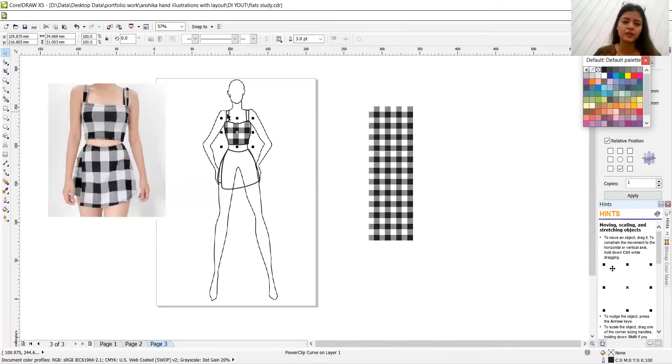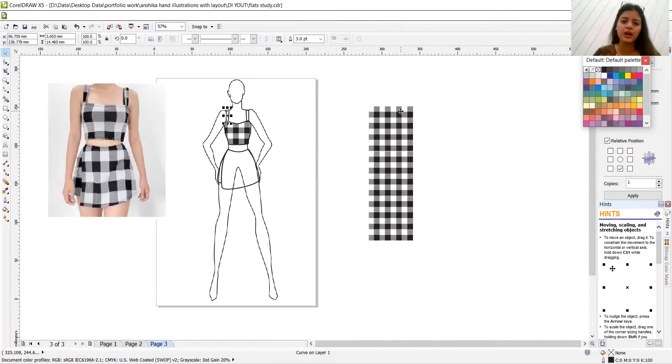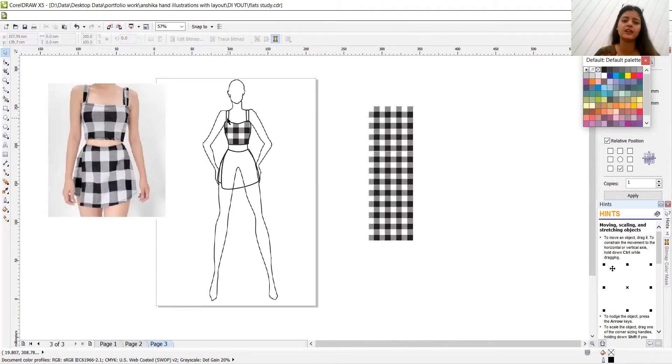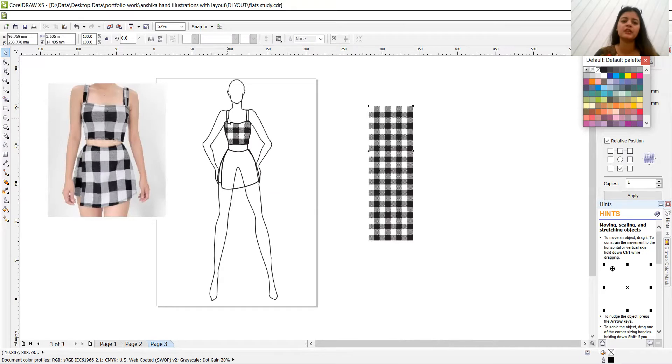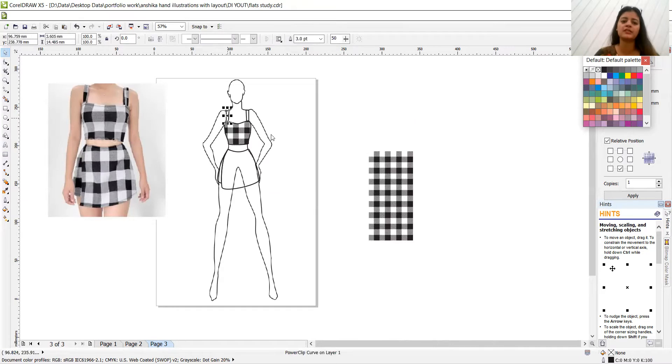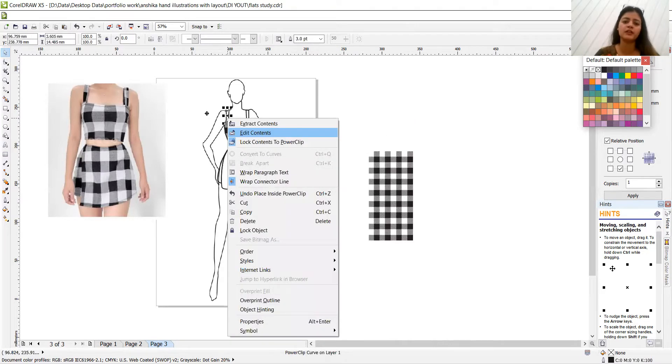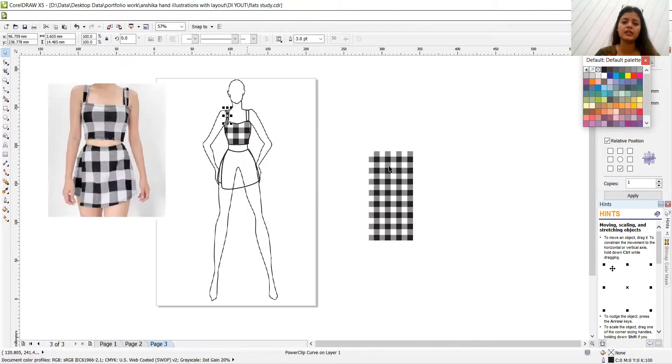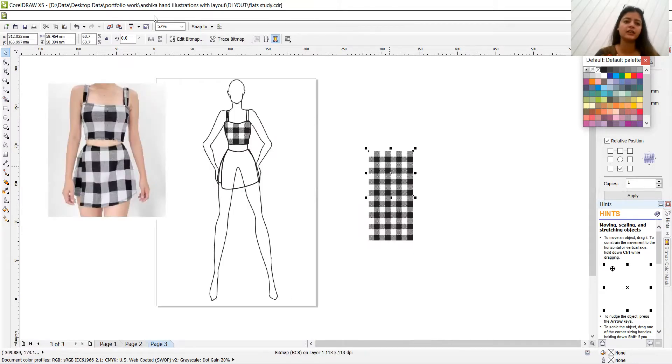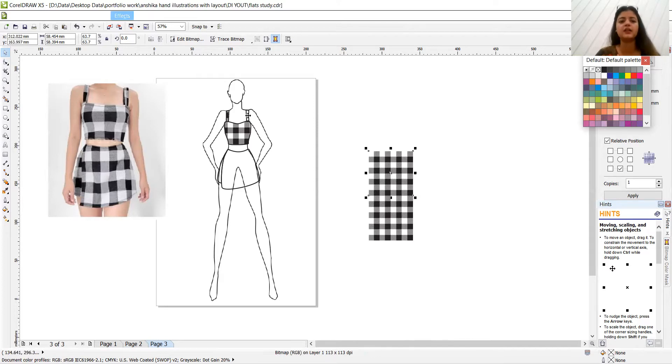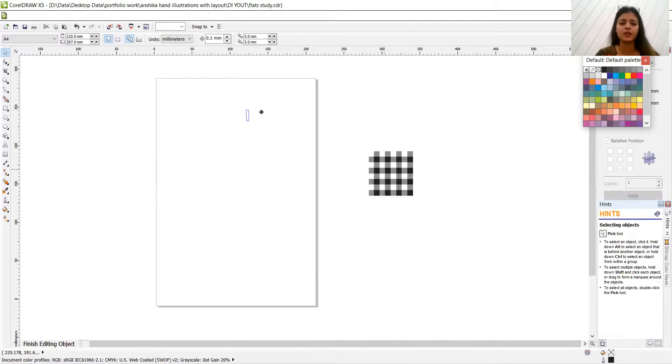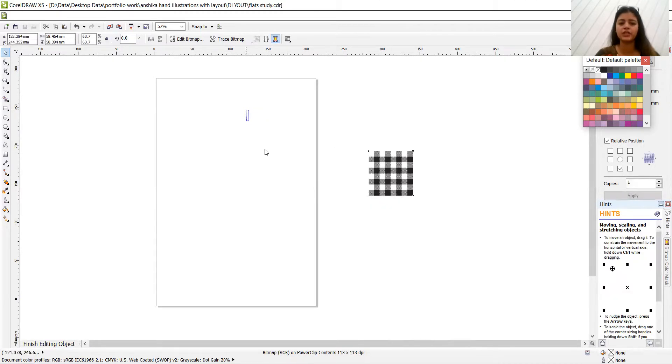Then coming on to this part. Effects power clip place inside container. And let's see where it has it gone. Here. Finish editing this level. Selecting again. Effects power clip, place inside container. And let's see. Edit contents. Finish editing this level.